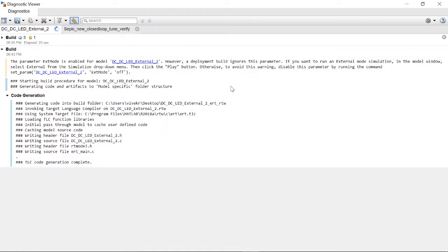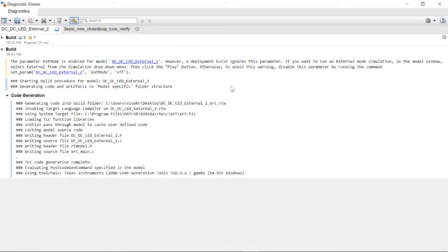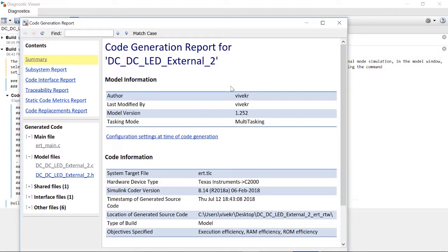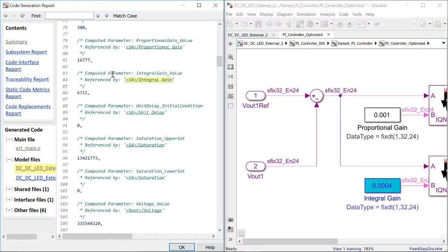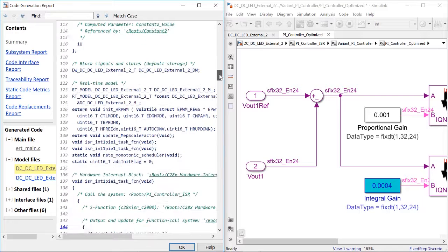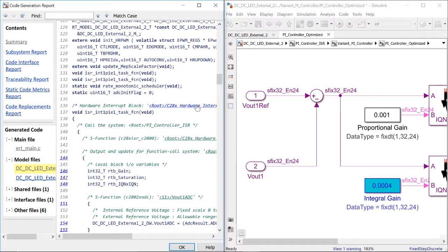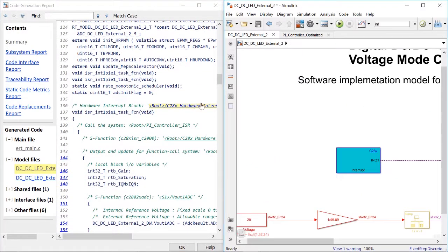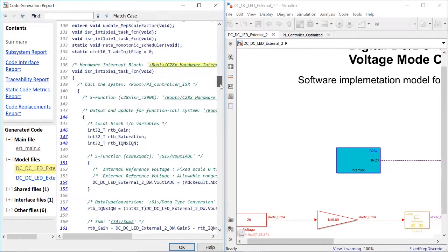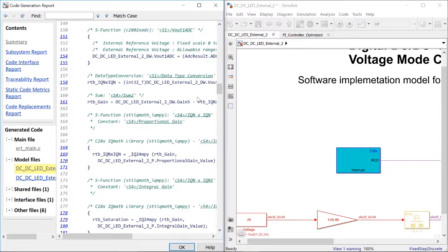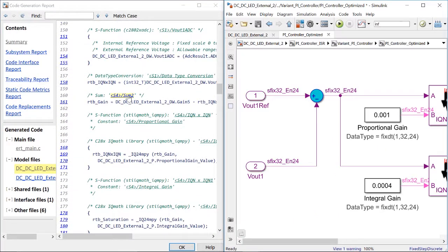You will also see that you get an HTML report which looks like this. You can observe that I can move from my code to my model and vice versa. By doing this, you can understand how your model is generated as code.